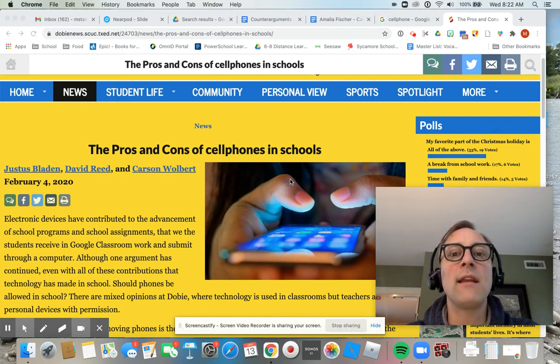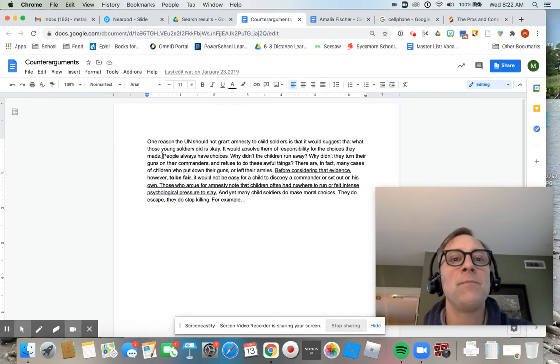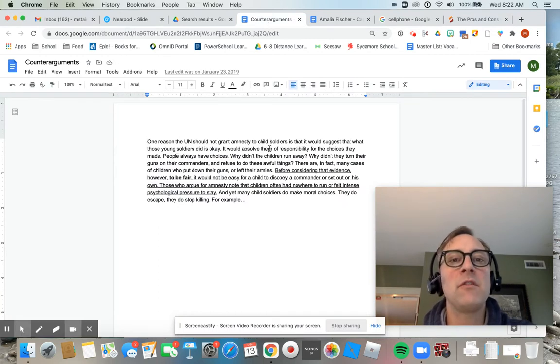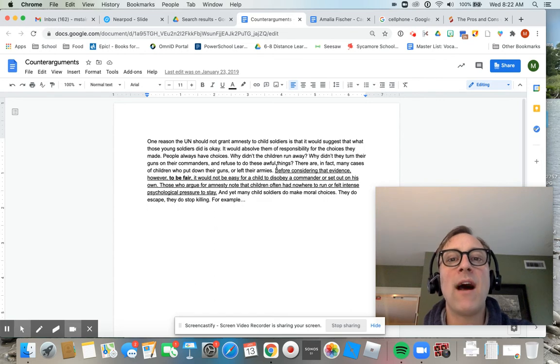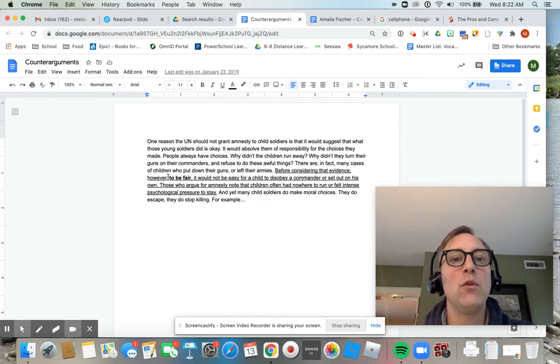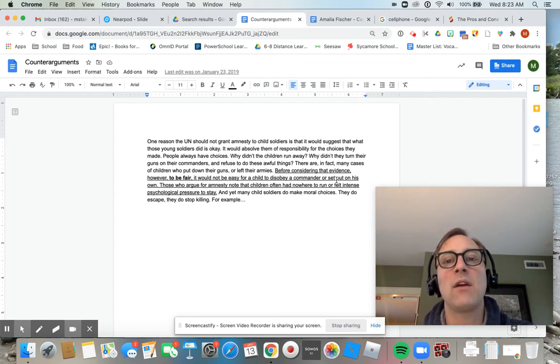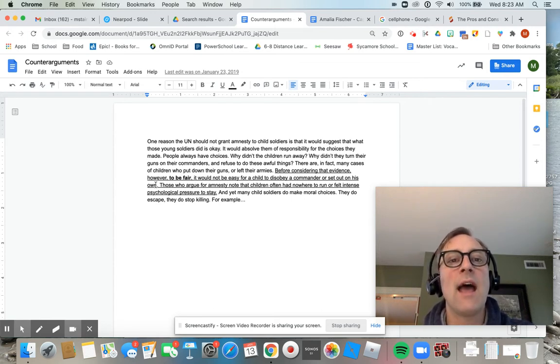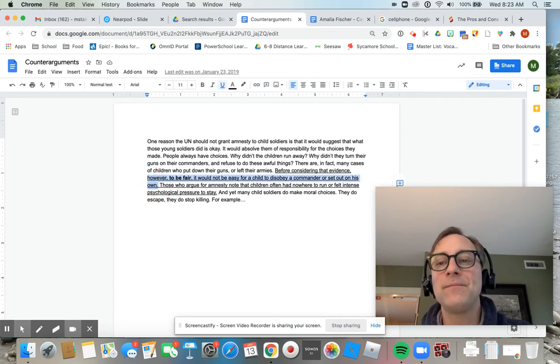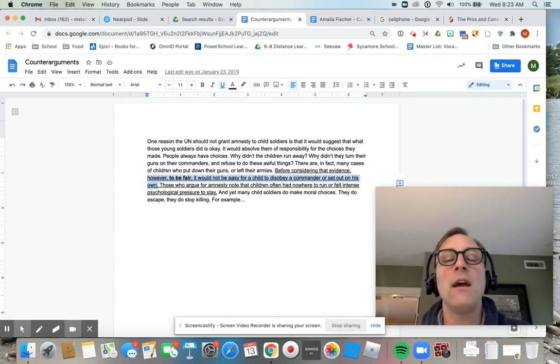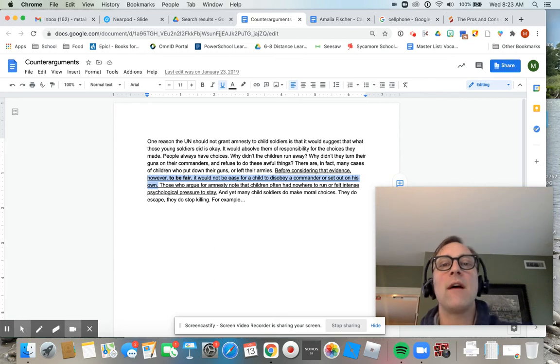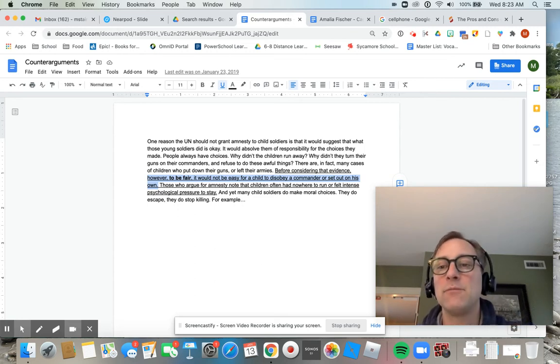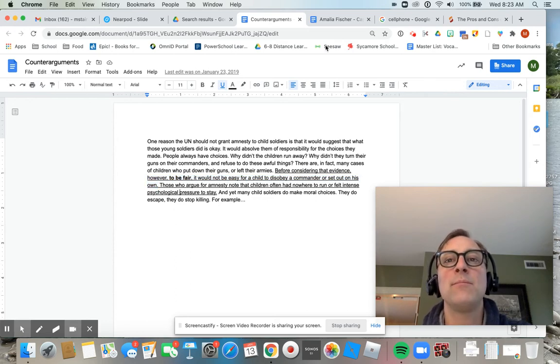So you want to address it and give it a fair and balanced shake. So here's something just sort of looking at this. This is about child soldiers. I don't want to read this. You can pause your video if you wanted to read it right now. But I've highlighted, underlined this before considering that evidence. However, to be fair, it would not be easy for a child to disobey or sit on his own. Again, I am essentially saying in this section that fair and balanced, that there is some truth or validity in the counterarguments. And that's important.